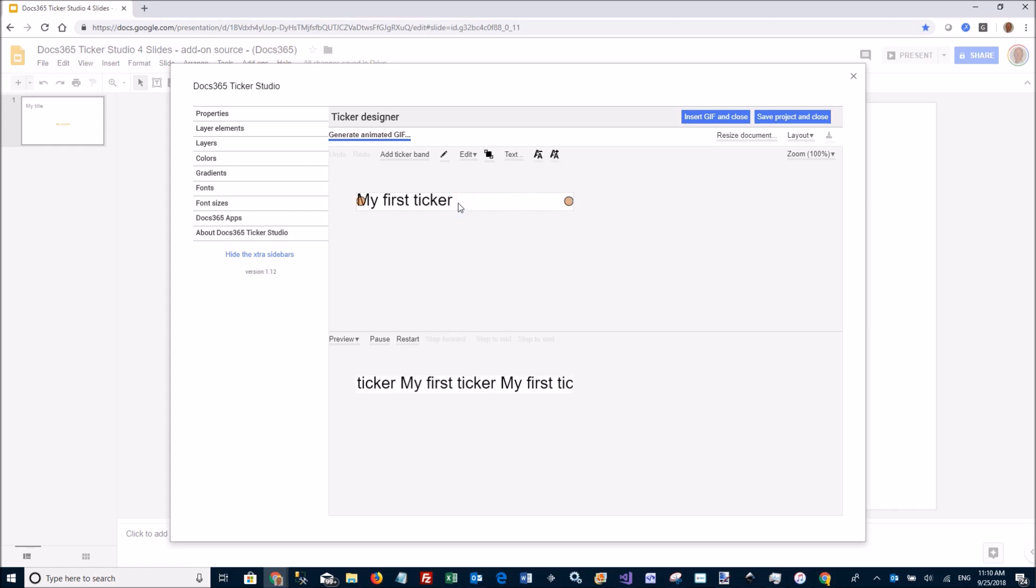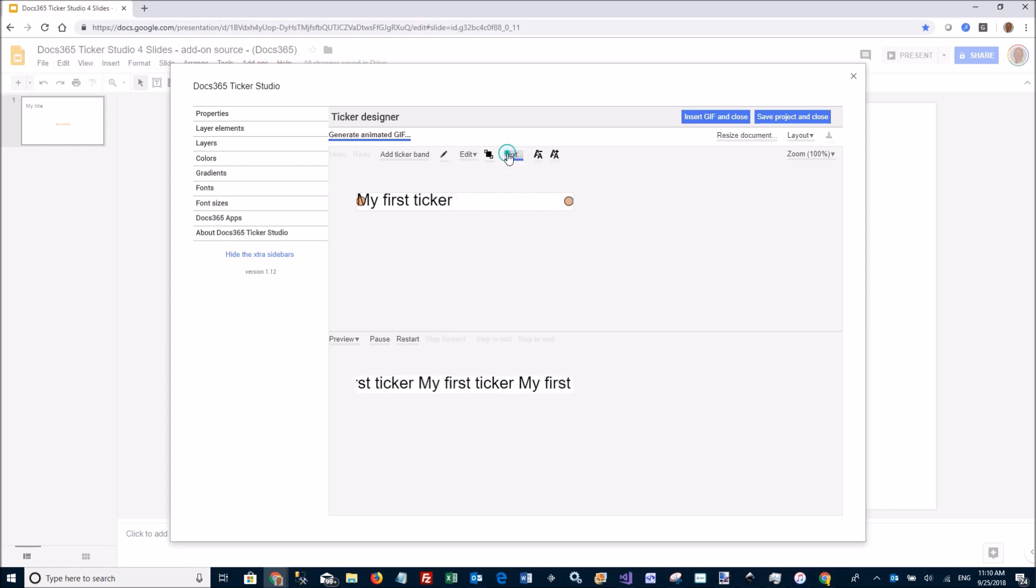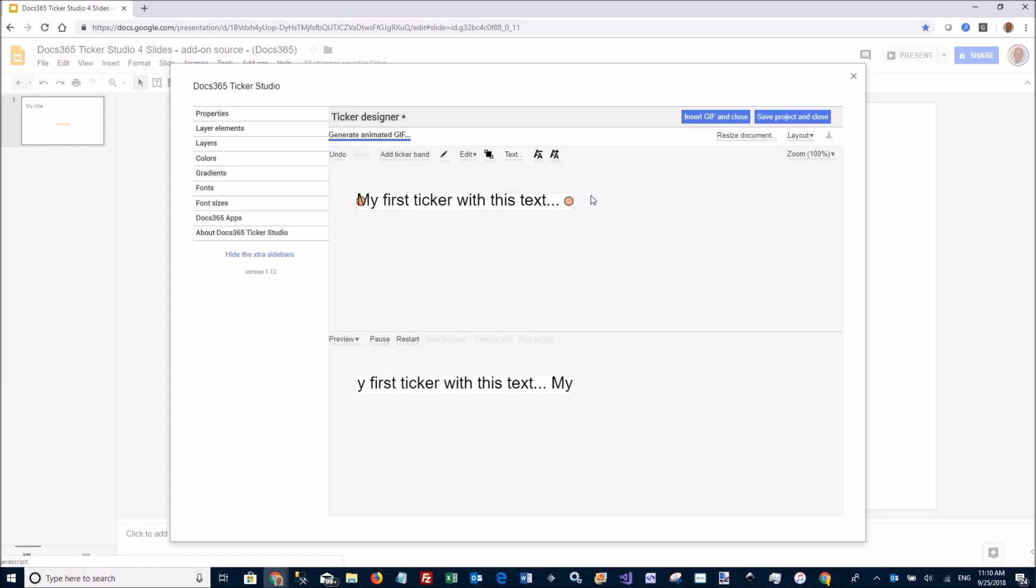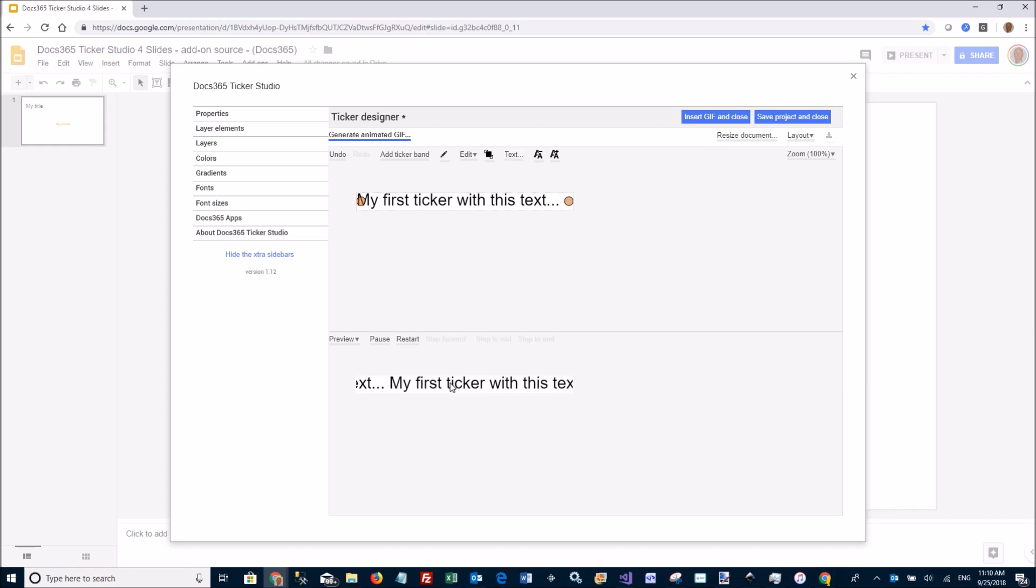Let's say I just want to have a simple first ticker here and edit the text: 'My first ticker with this text.' Down here you can see it scrolling right to left.